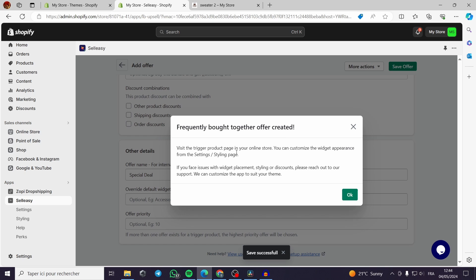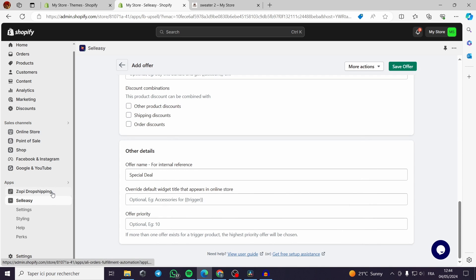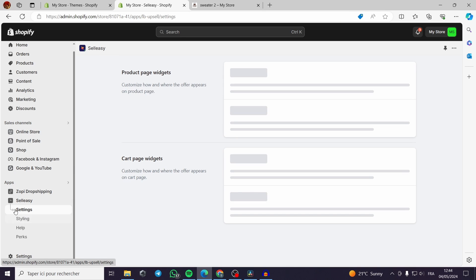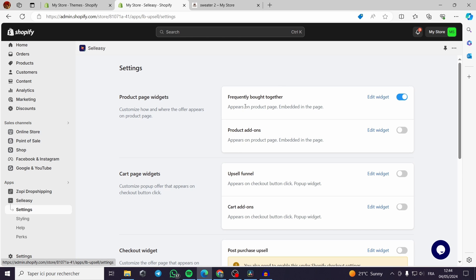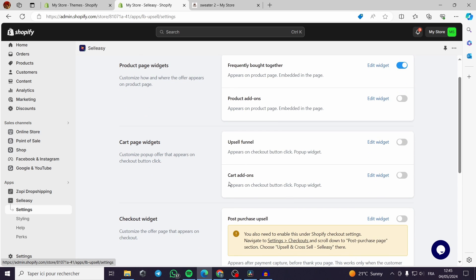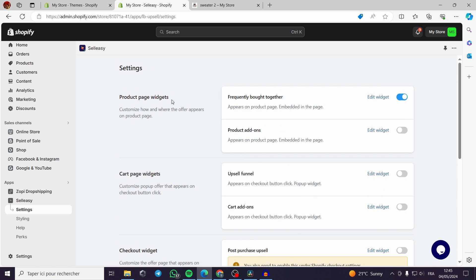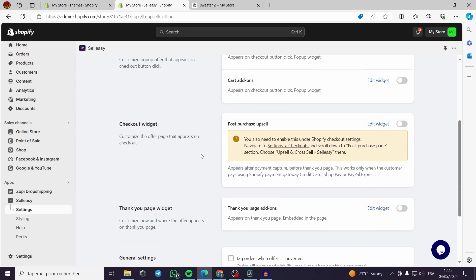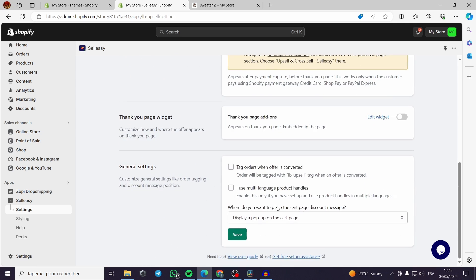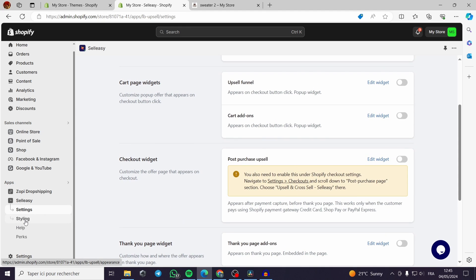The offer is saved. Visit the trigger product page in your online store to see it. You can customize the widget appearance from the Settings and Styling section. In the settings page you can see the Frequently Bought Together widget that was just added. You can also add Product Add-Ons or any other widget type, including the cart page widget, product page widget, and checkout widget.